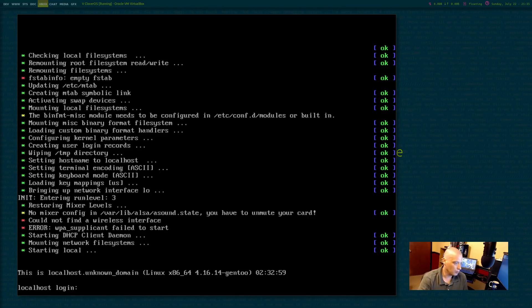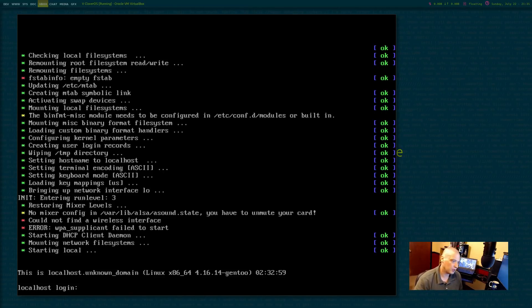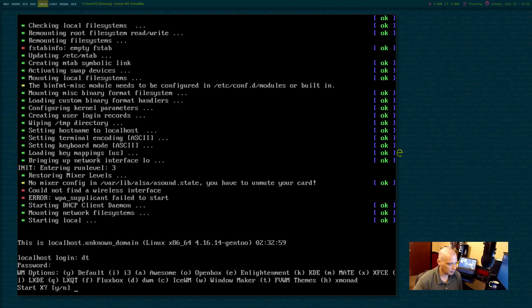All right. And then it reboots and we get all this output here. And then of course, we have our login. Remember I created the user DT. The password was also DT.